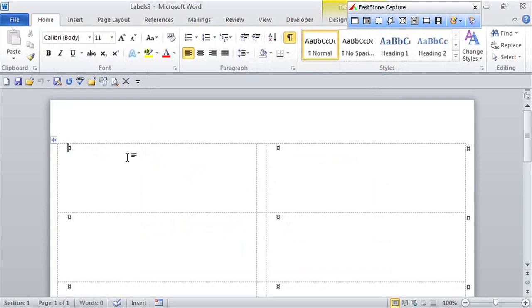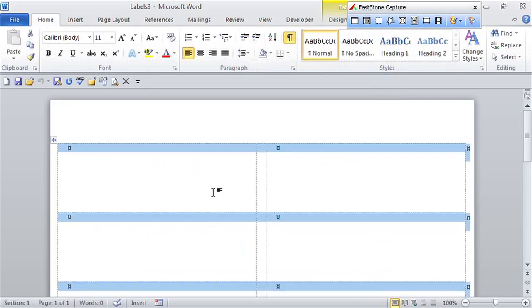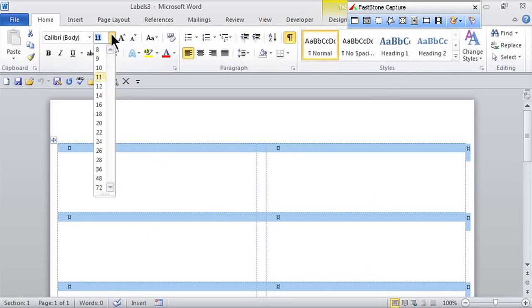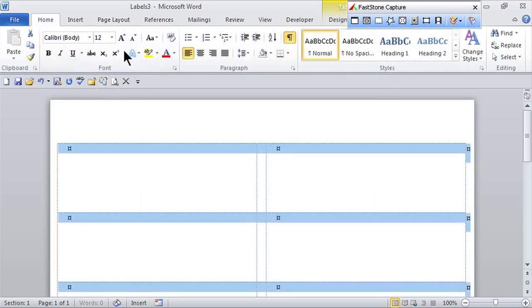Here's my label. I can select the entire label. It's almost like a table. I can choose to change the font, size, type, color, whatever I'd like.